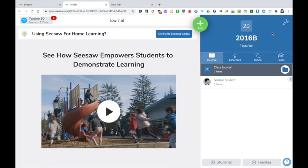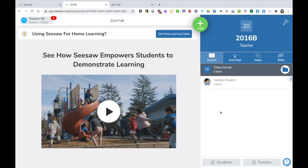Over to the right hand side of the page we can see the class that we set up. At the moment there's only a sample student in my class so I'd like to add some students to my class. I can do this by clicking on this button down here with plus students.